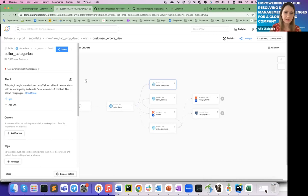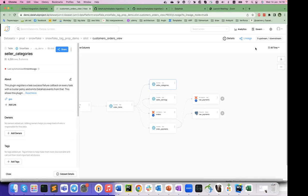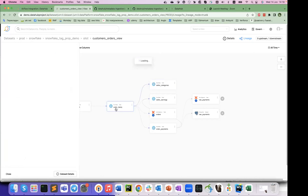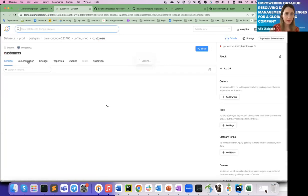Q&A: Is it possible to bring a business glossary and add descriptions to data sources to make them more meaningful for business users? Yes — DataHub has different documentation tabs. For the customers entity you can fill documentation similar to Confluence, add data owners, specify which domain it belongs to, and more. It is intended not only for developers but also for business users like business analysts and product owners to query data and understand what is going on.